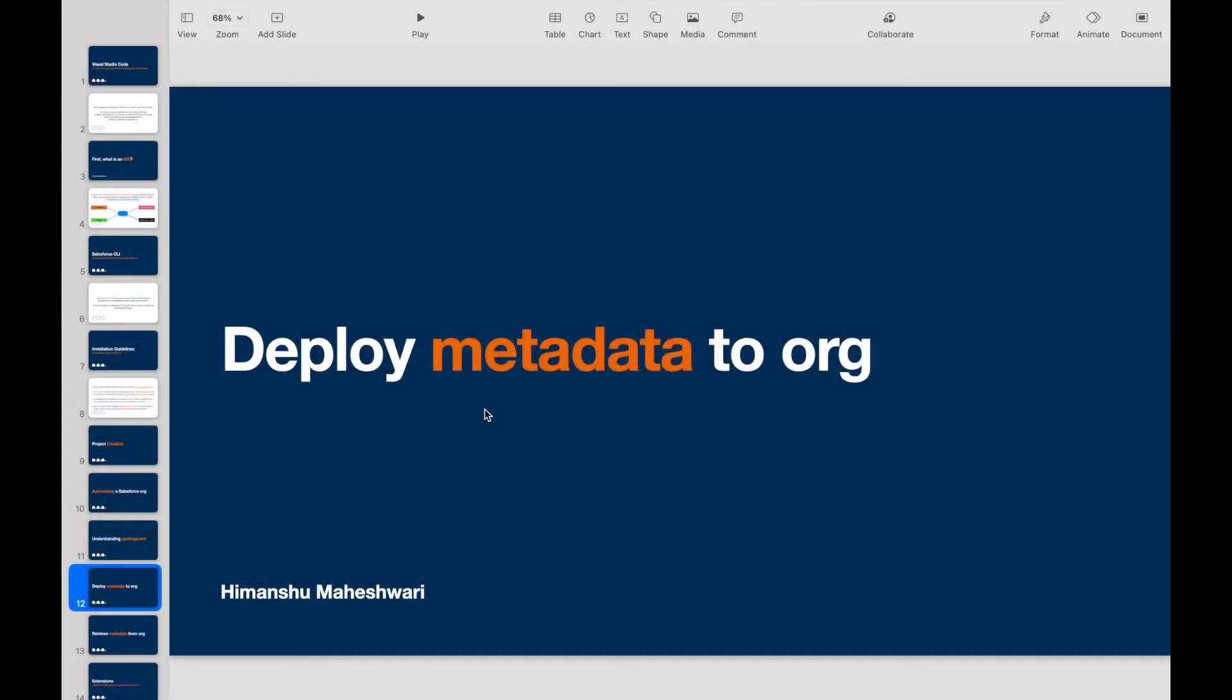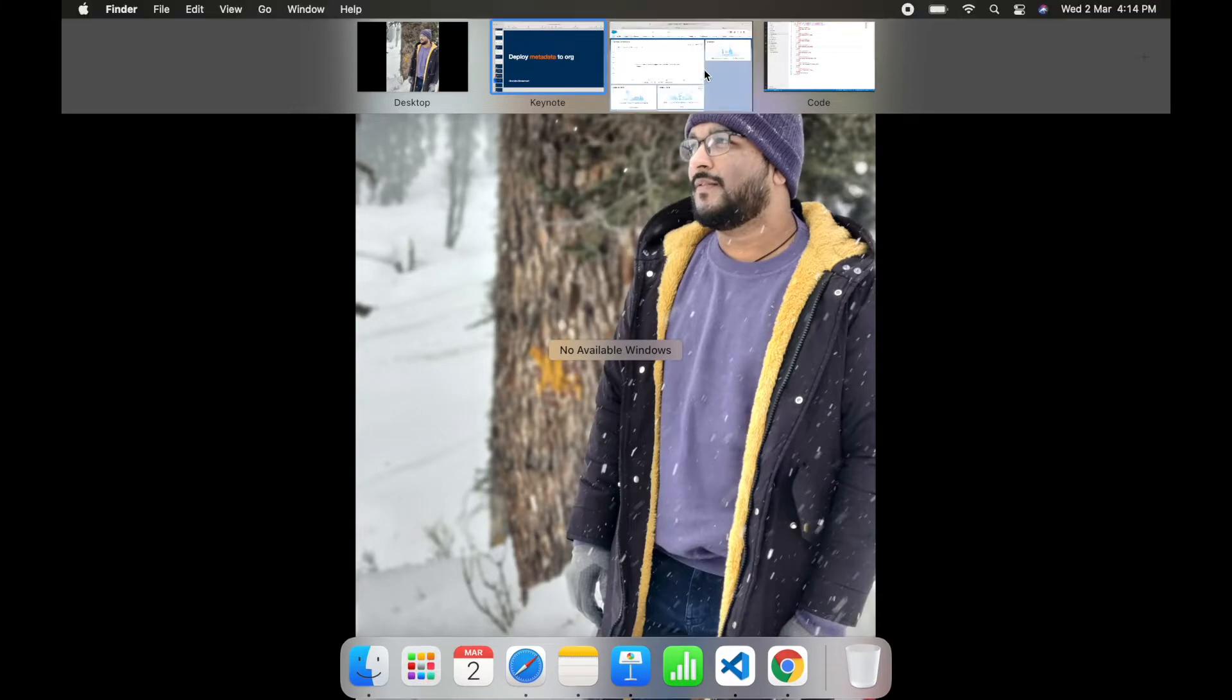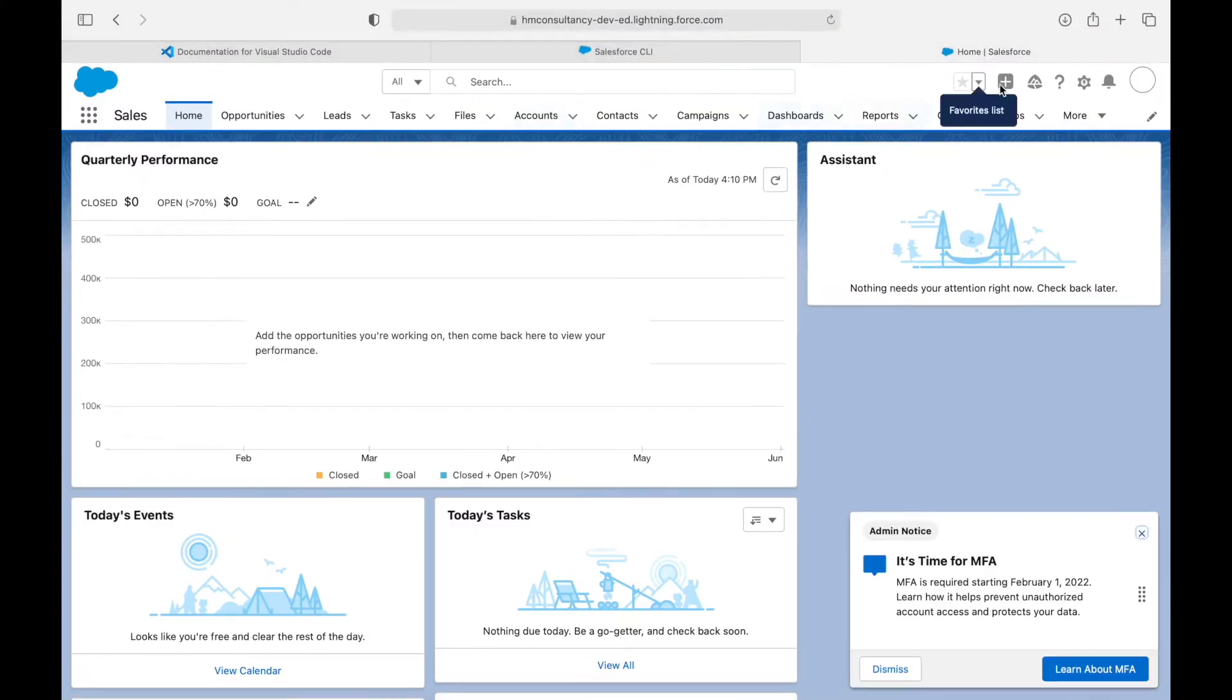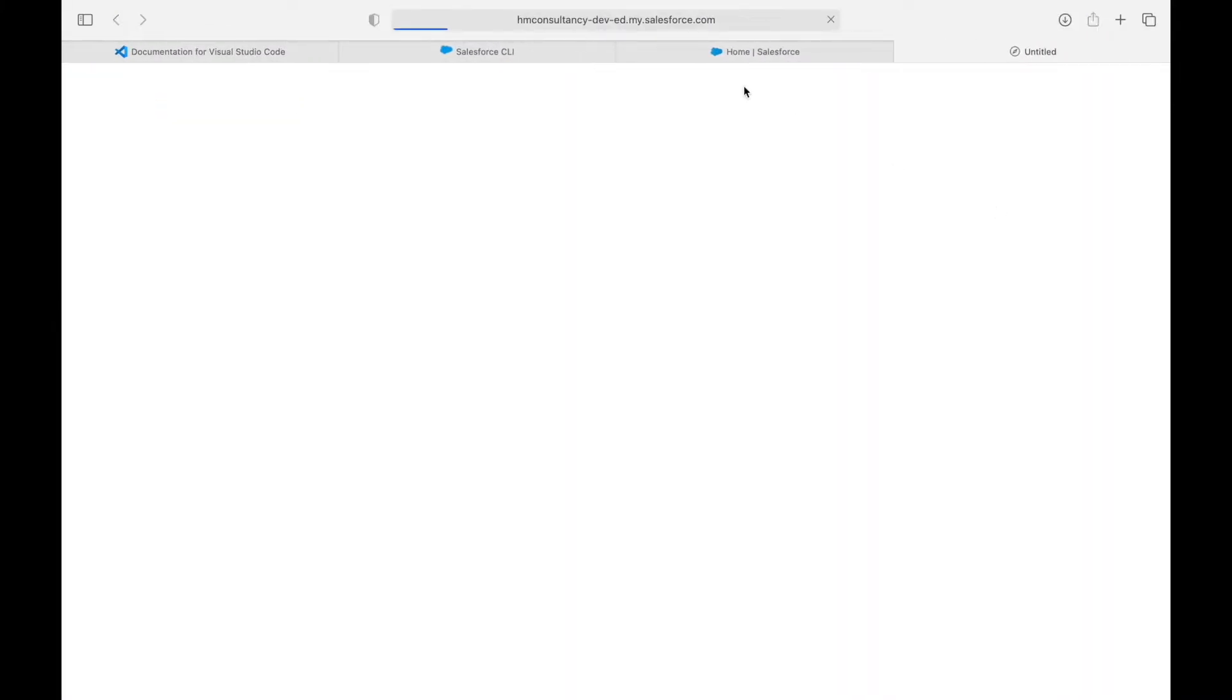Now that we have understood package.xml, let's try to deploy some metadata to our org. Before deploying it, let's open our developer console and keep that open.